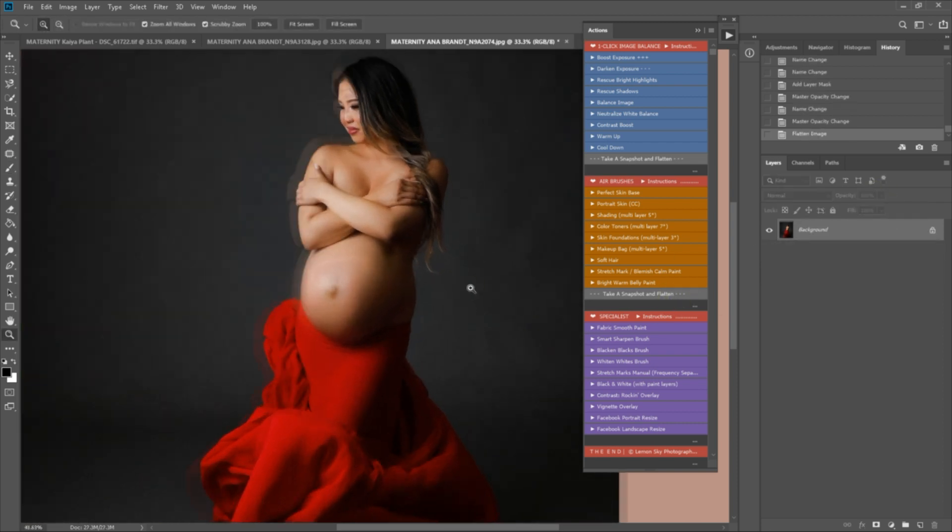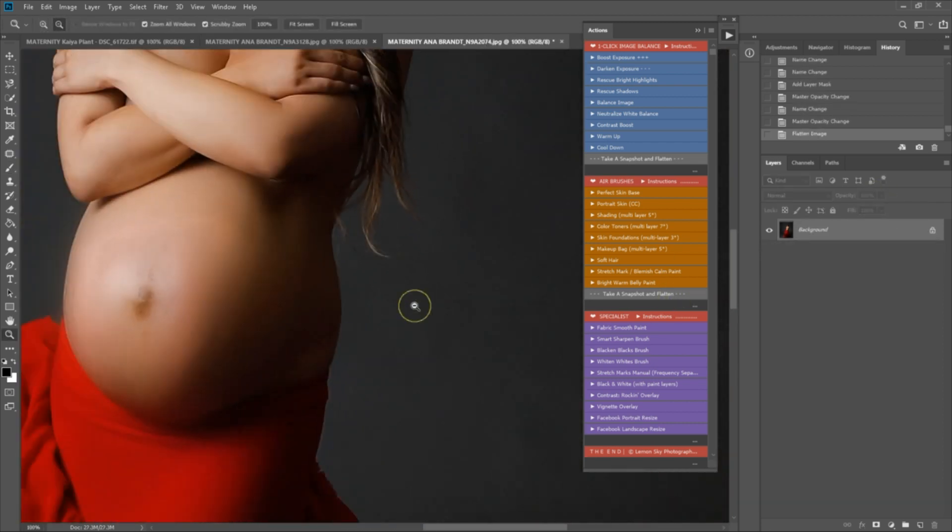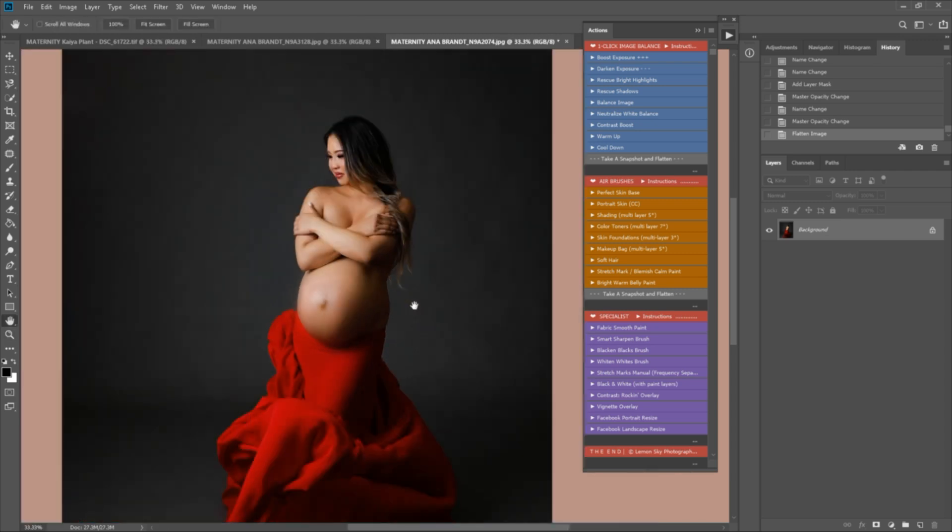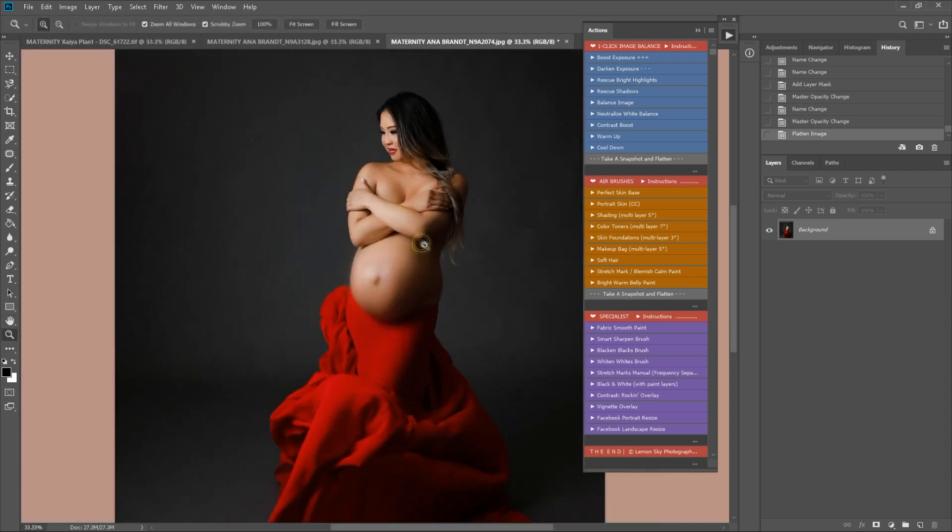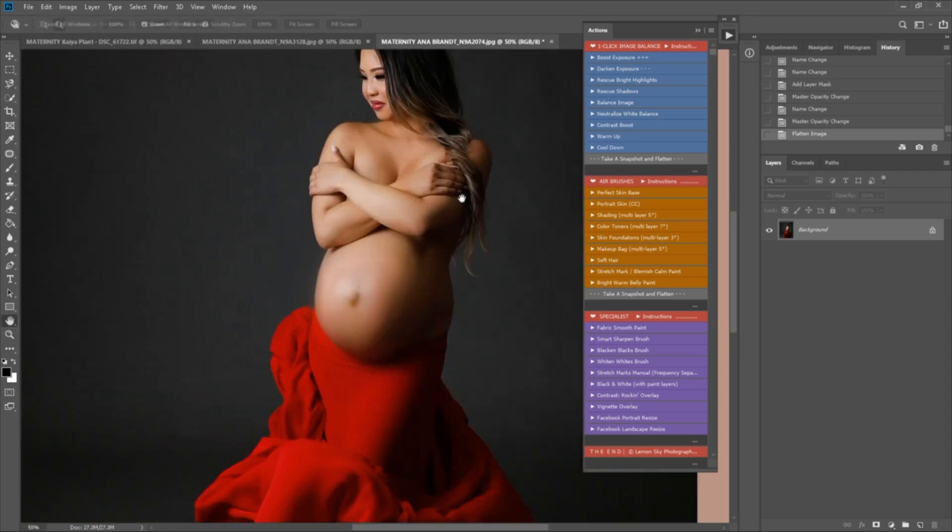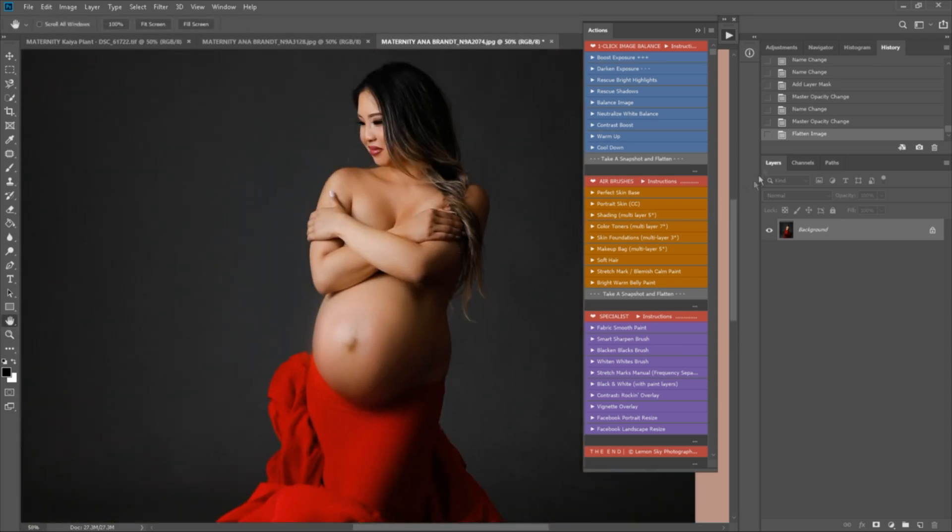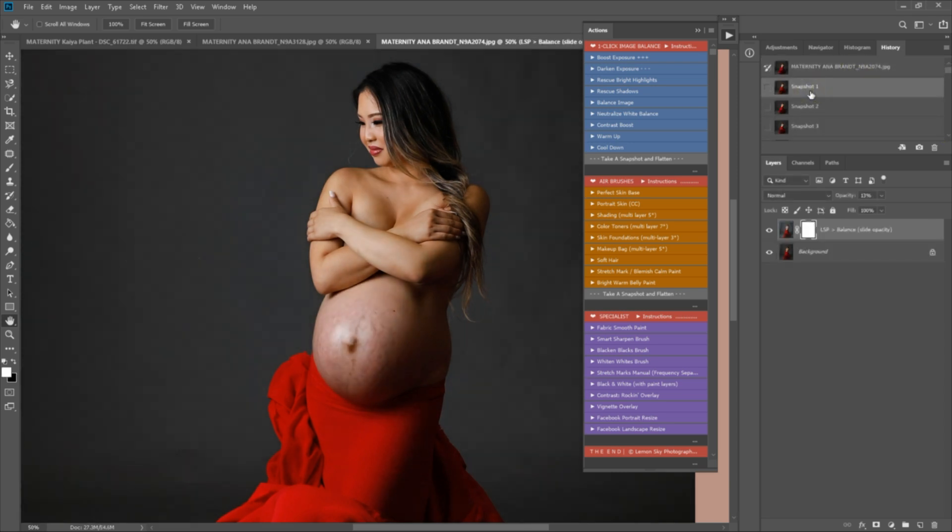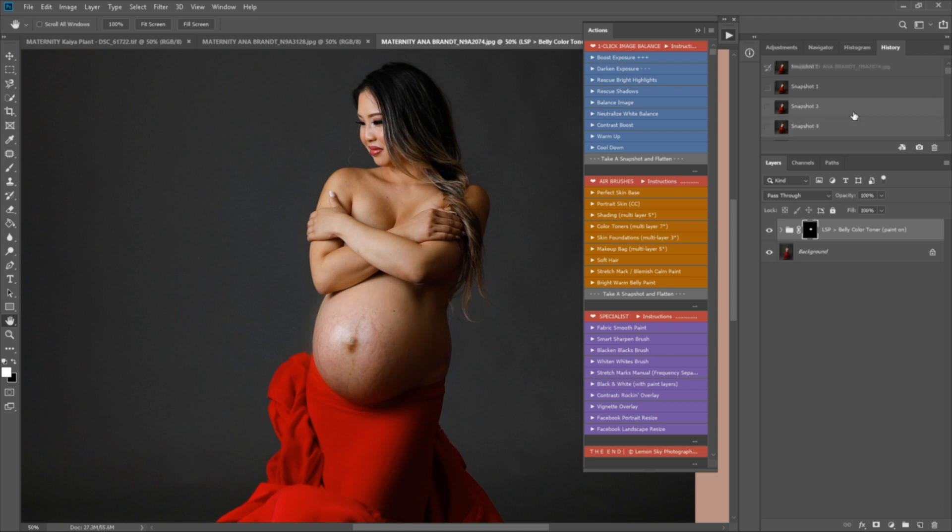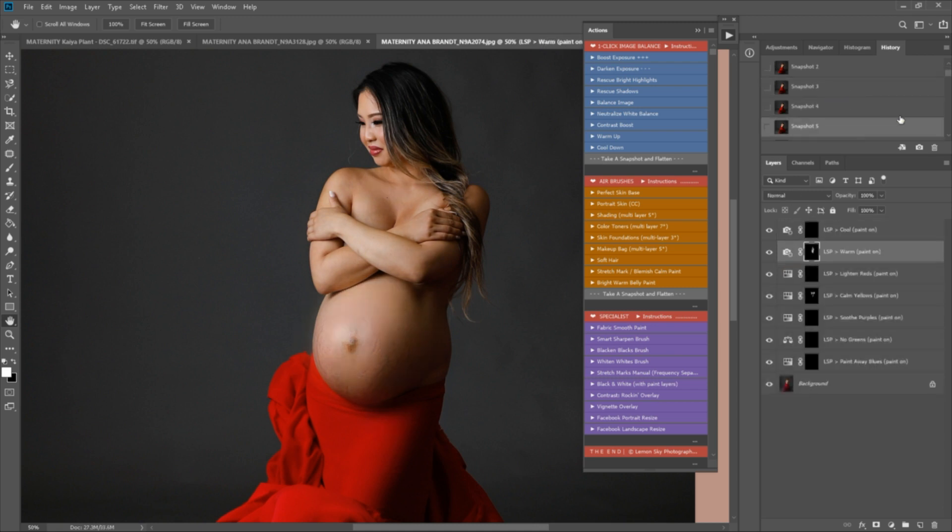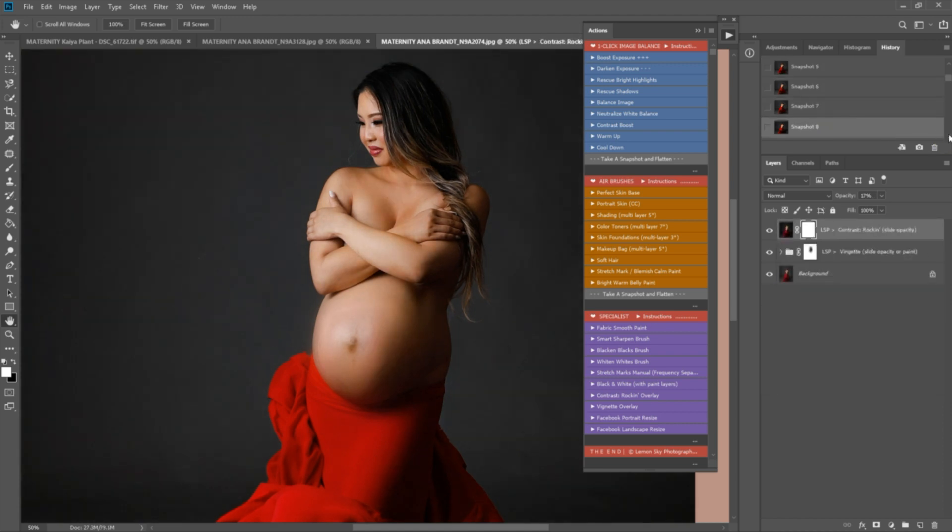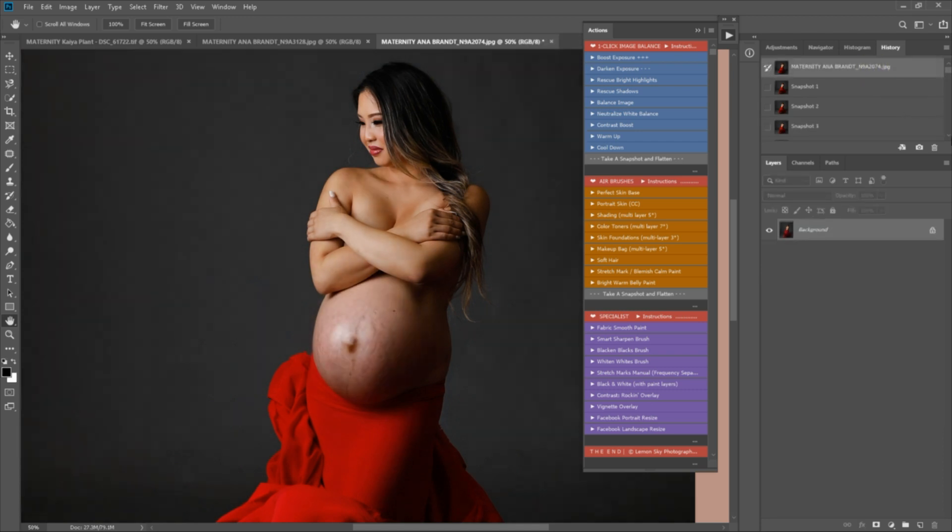So let's take a look at the before and after once you're happy. If you're using the snapshot and flatten action, this is really easy. You can come up to the top of your history and go through the snapshots. This is great also if you need to step backwards in your editing at any point, because only a certain amount of history states are saved. So that's our after, where we are now, and before. After.